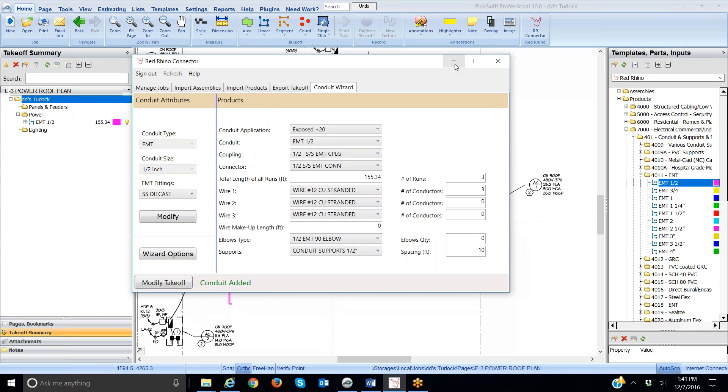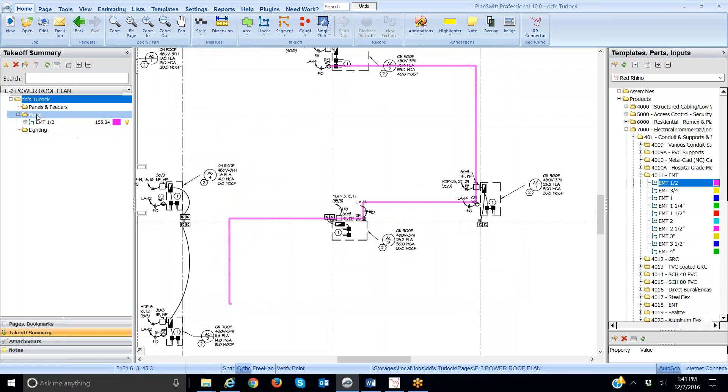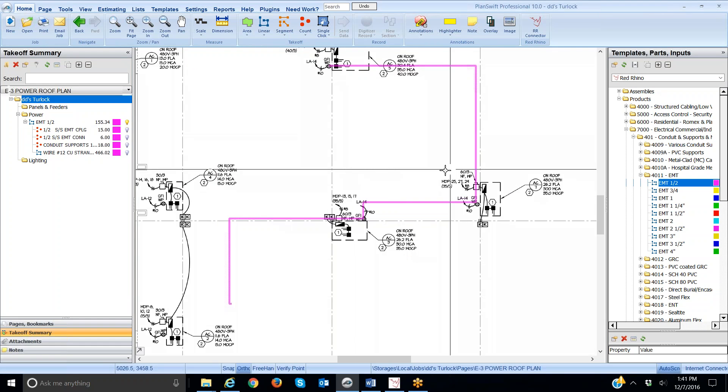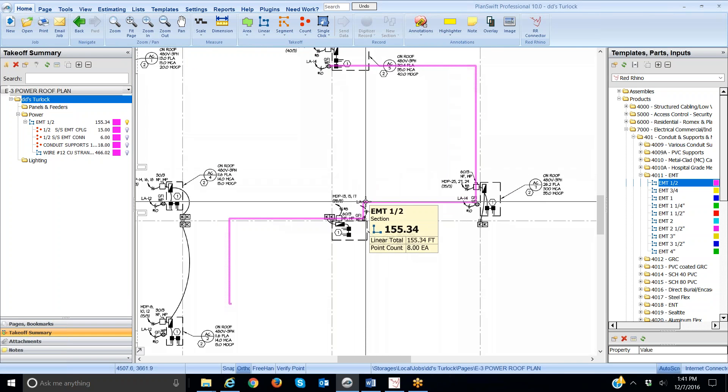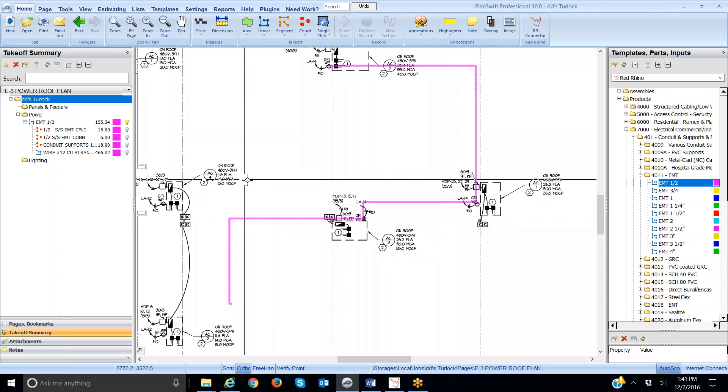We look here in the power folder where we put this in the power folder up here. I'm going to click the little plus sign, and it displays all the materials that it input from my takeoff over here. See that? That's how it works.